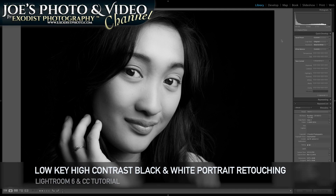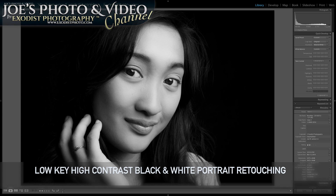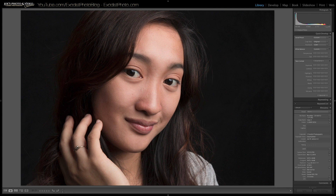Hello everyone and welcome. In today's tutorial I'm going to show you how to edit a low-key, high-contrast black and white photo. We'll be getting this photo here from this photo here. So let's hop in and get started.